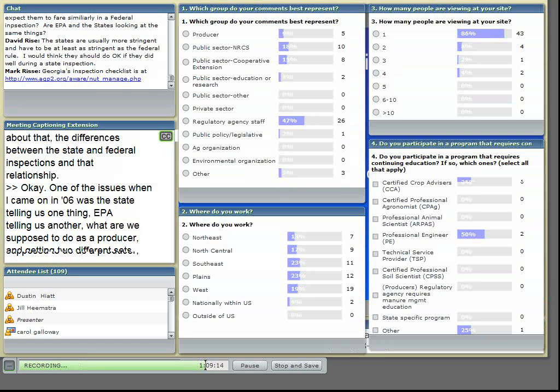One of the things we found is that sometimes what we follow is anything that is in the permit. And so basically the state and the federal agency are looking for the same things and have the authority to look at the same things.